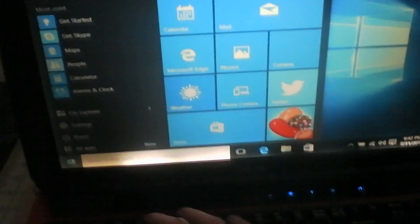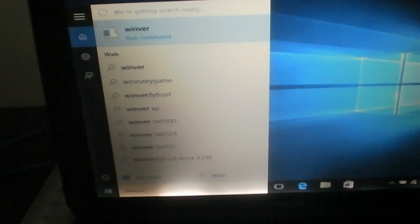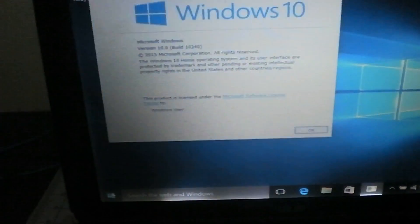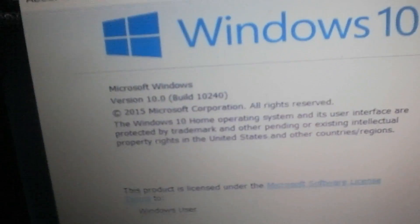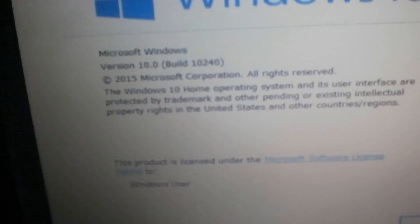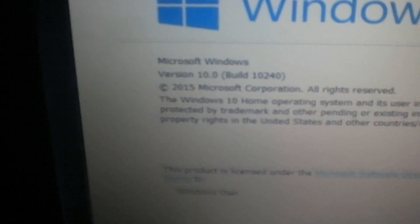Type the winver command again. Build 10-240, 64-bit — okay, so Windows 10 build 10-240, 64-bit Home Edition.